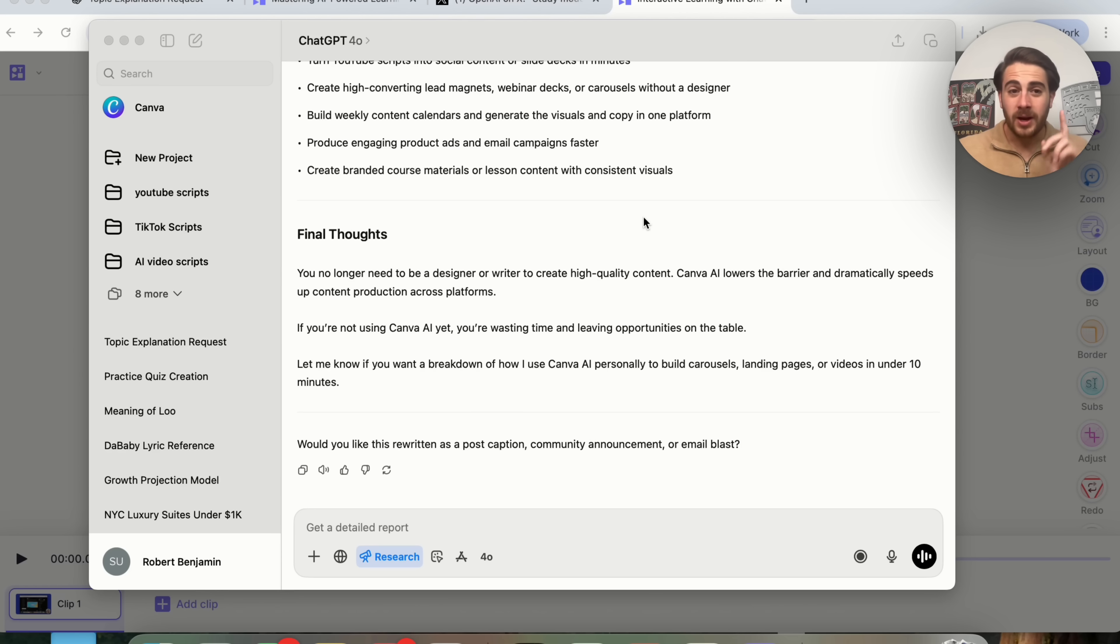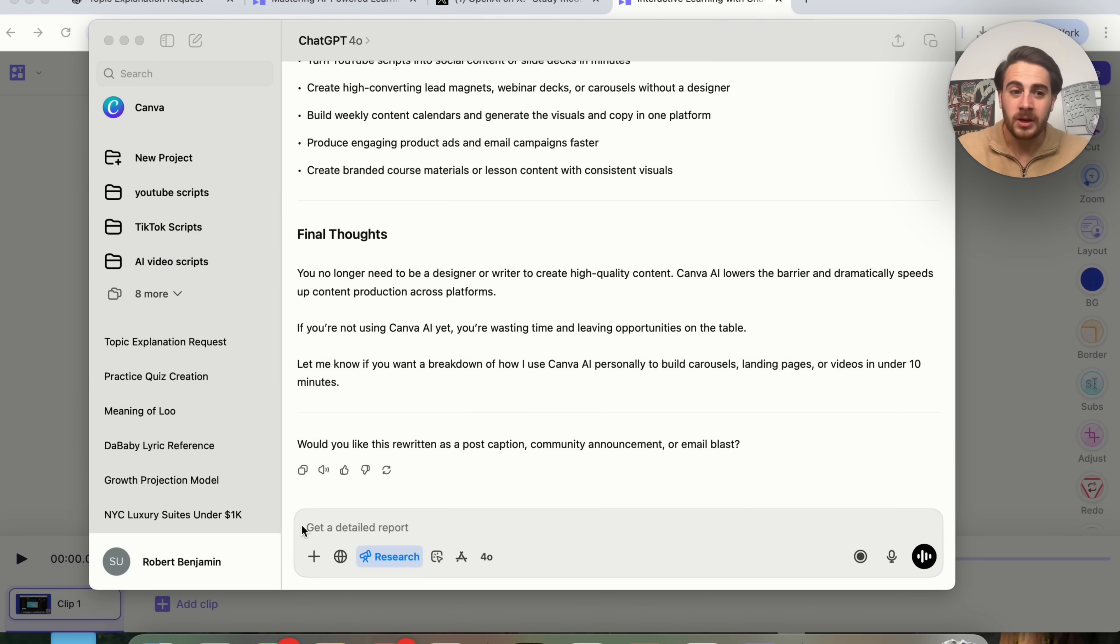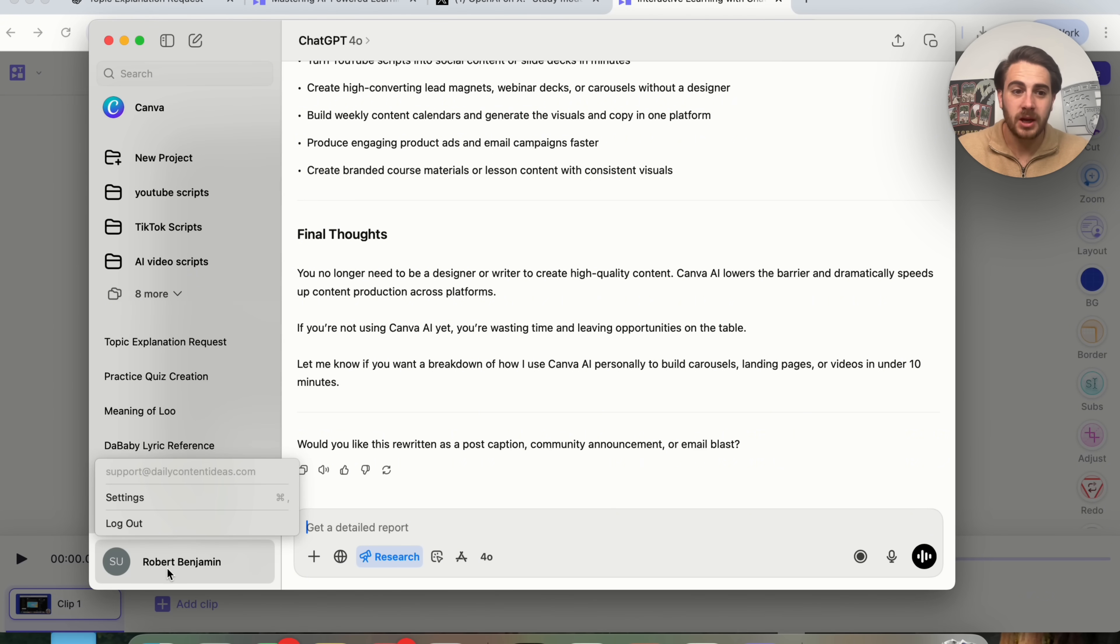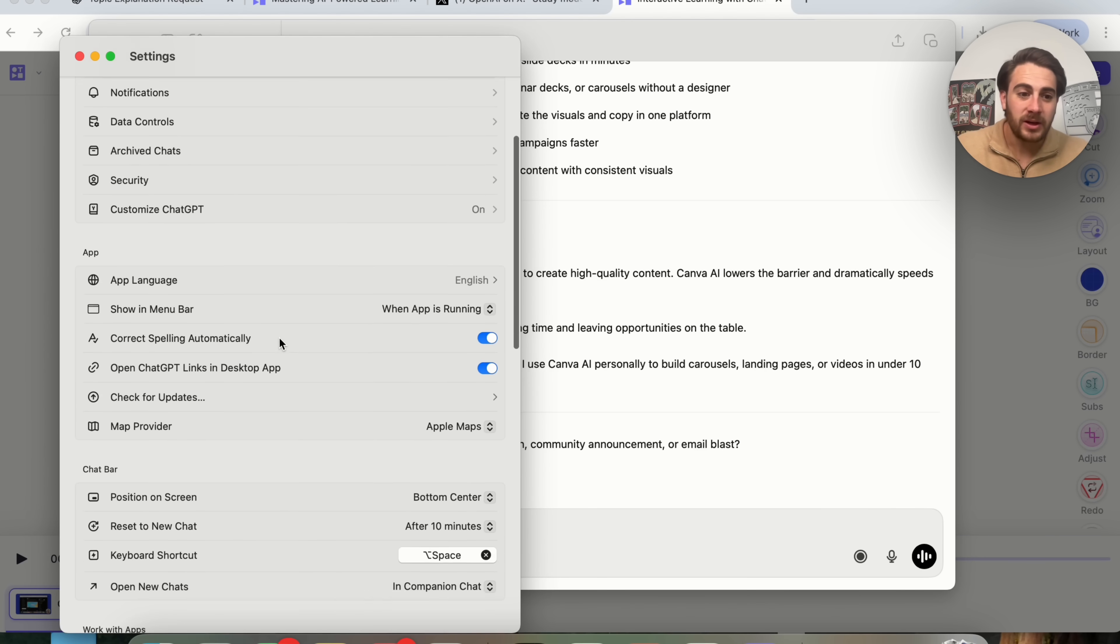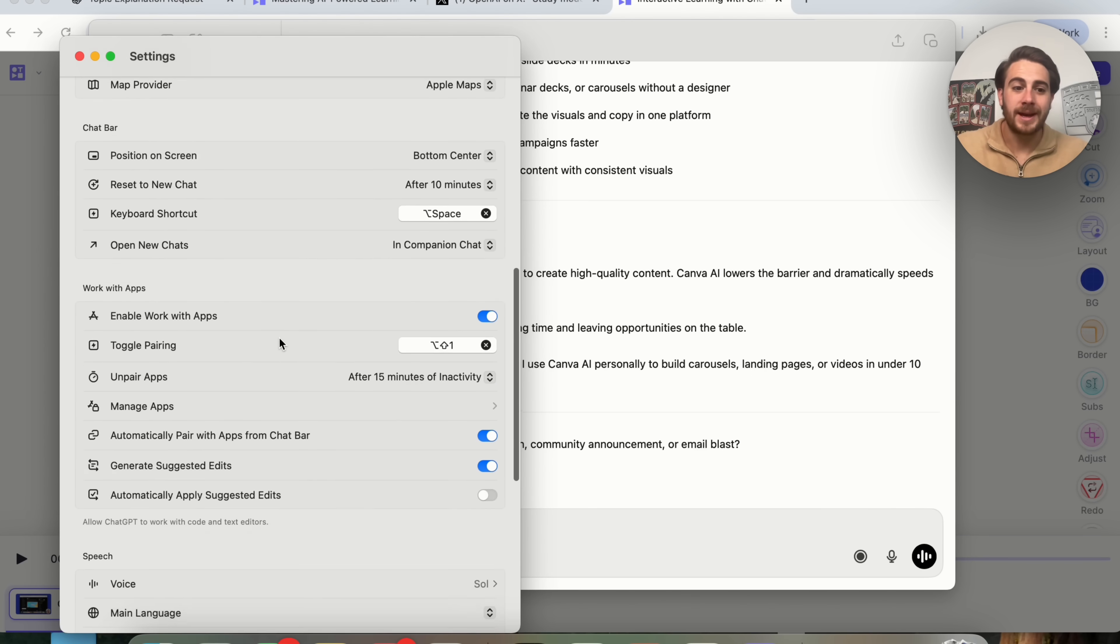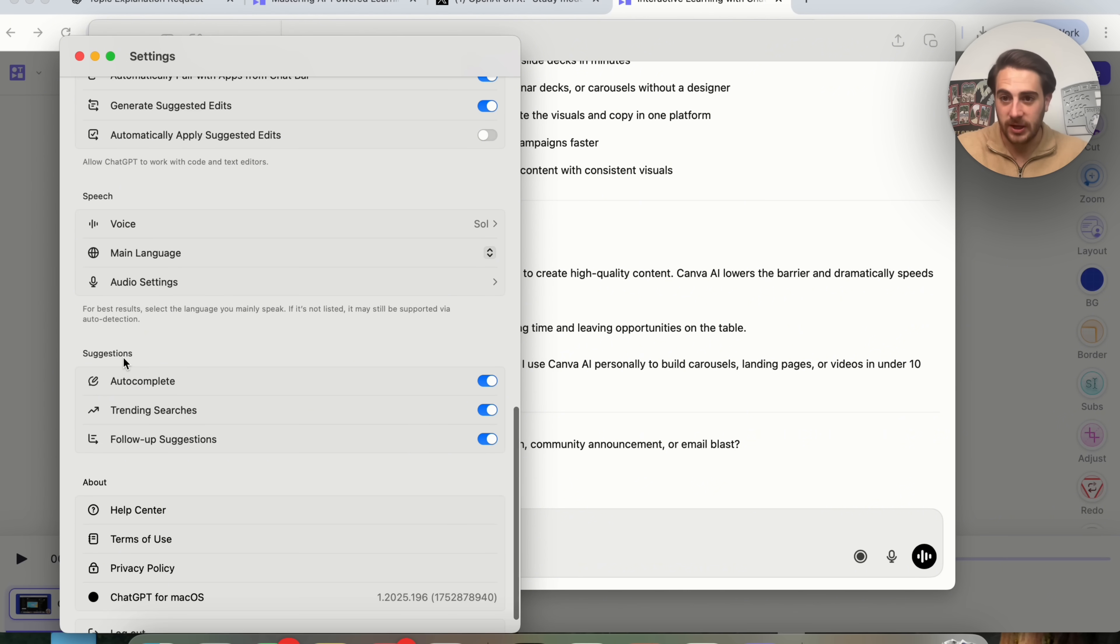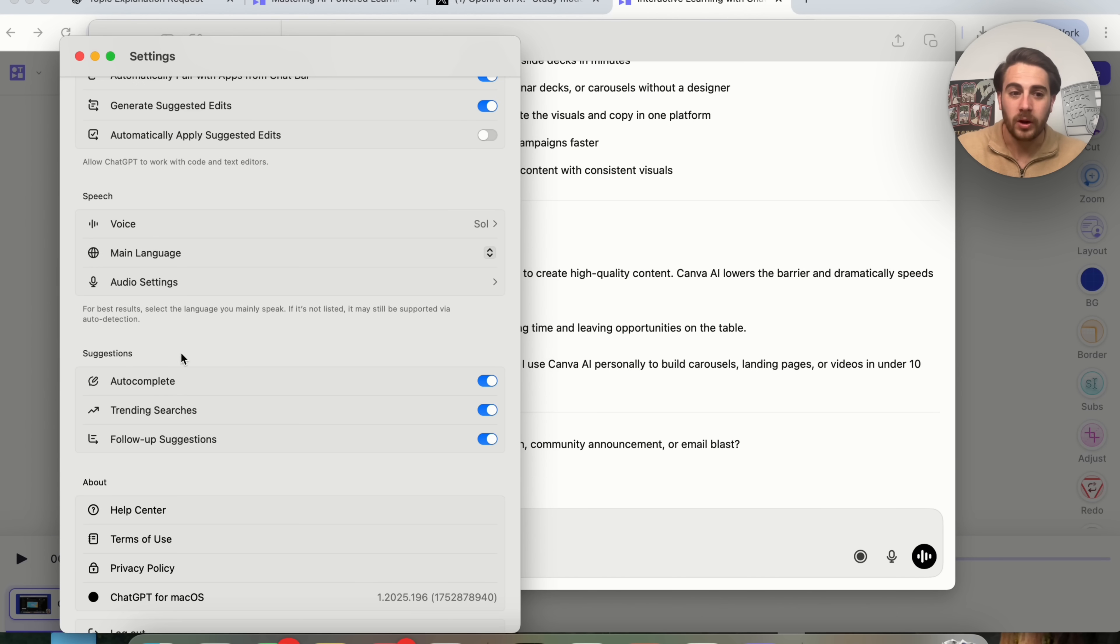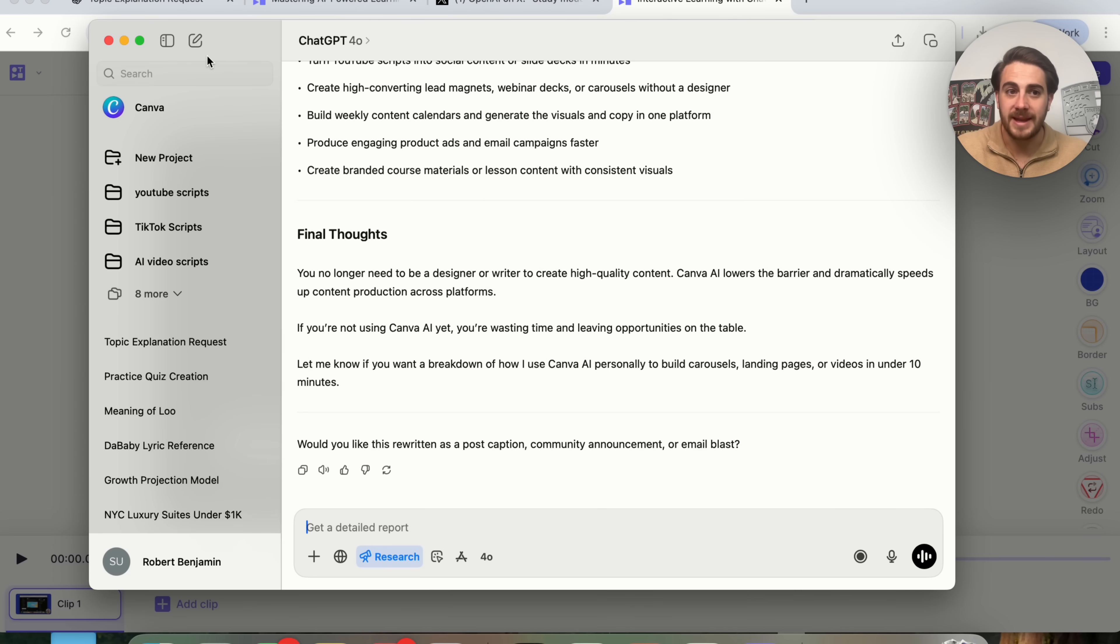Now, the next new feature I wanted to show you is going to be something that you're going to have to get the ChatGPT desktop app in order to use. What you're going to be able to do is you're going to be able to come over here into settings, and then come over here and scroll down, and you are going to see suggestions right here. This is incredibly helpful. You want to make sure autocomplete is turned on. You want to make sure trending searches is turned on, and you want to make sure follow-up questions is turned on.